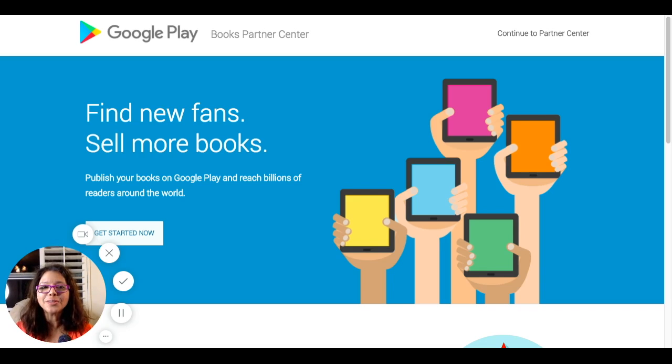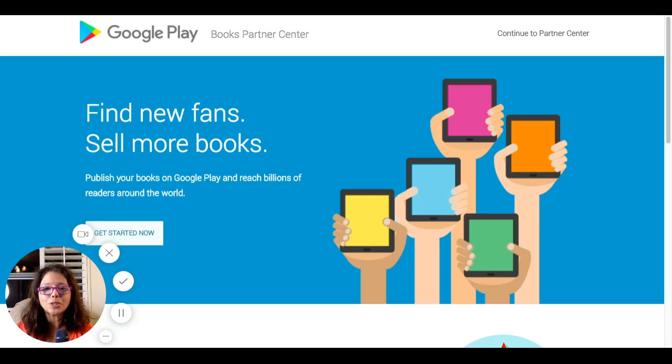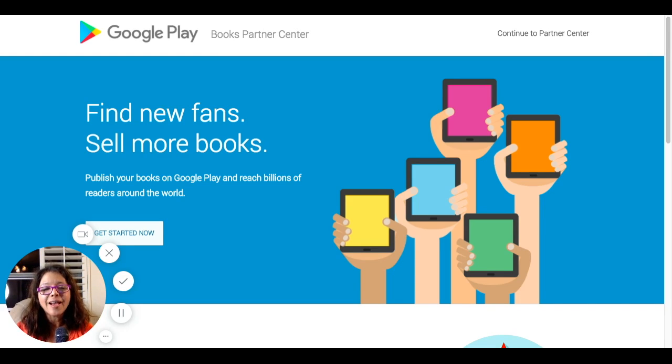Today we're going to show you how you can upload your manuscript onto Google Books so your books can be available worldwide. It's a matter of just uploading onto this platform and you're set.